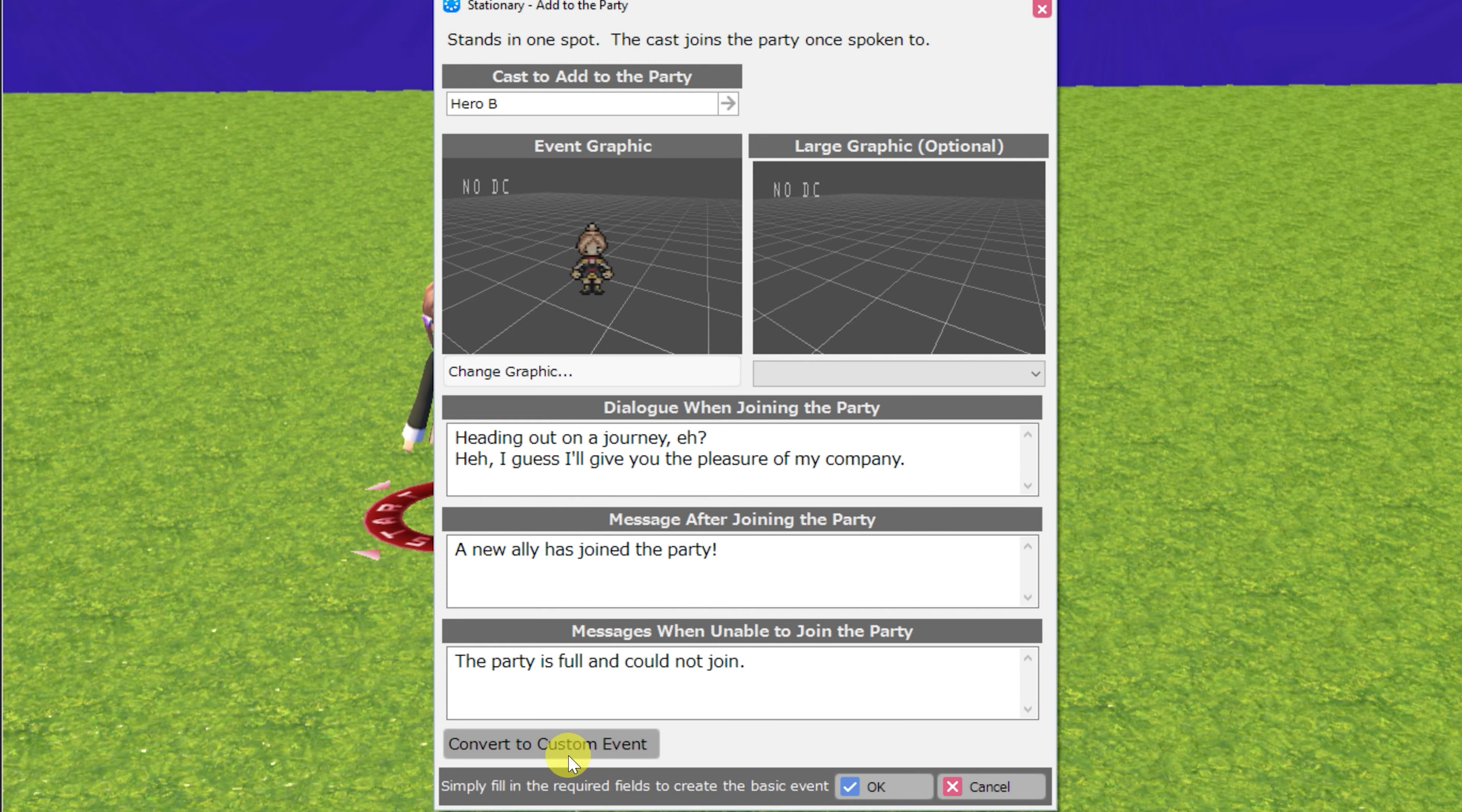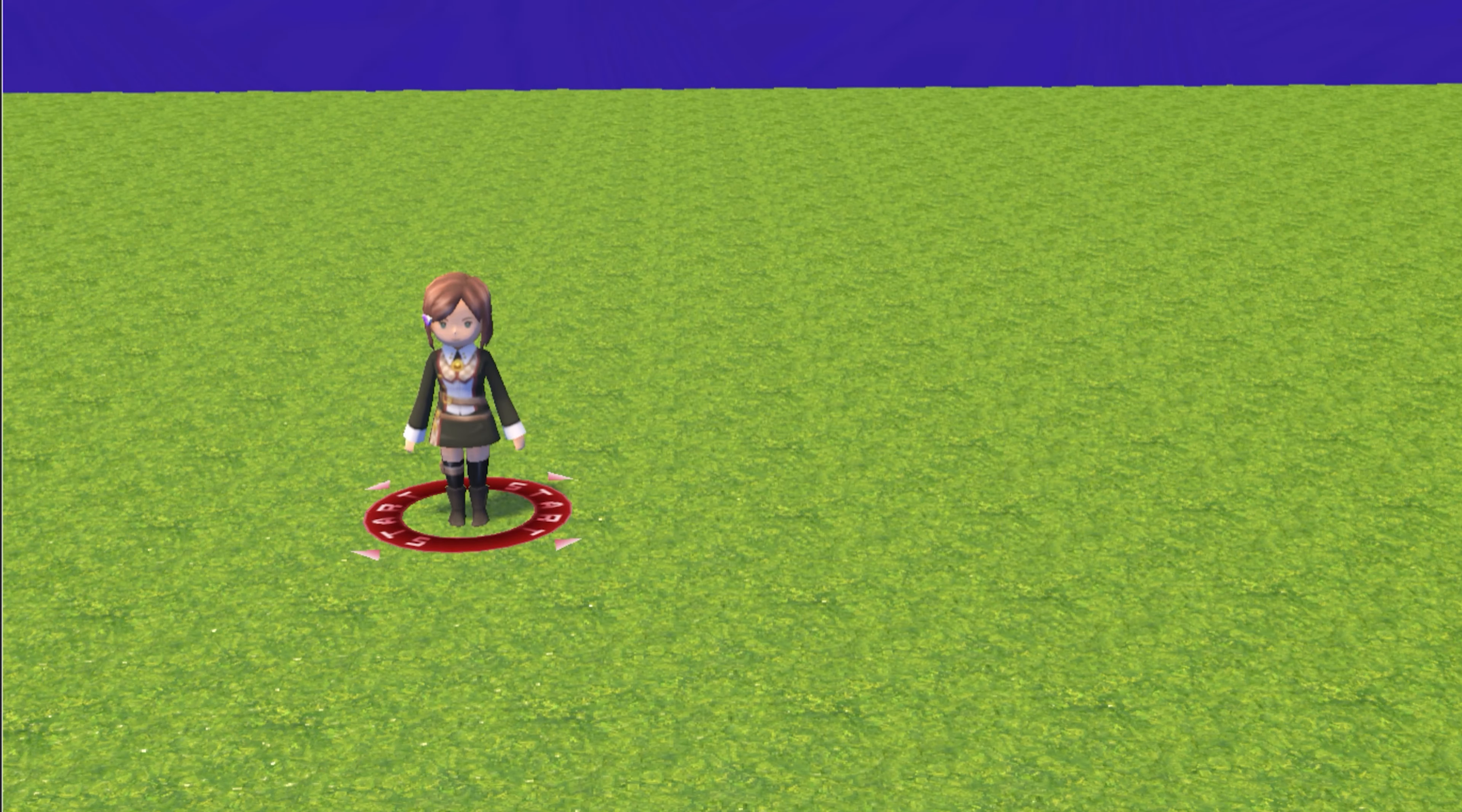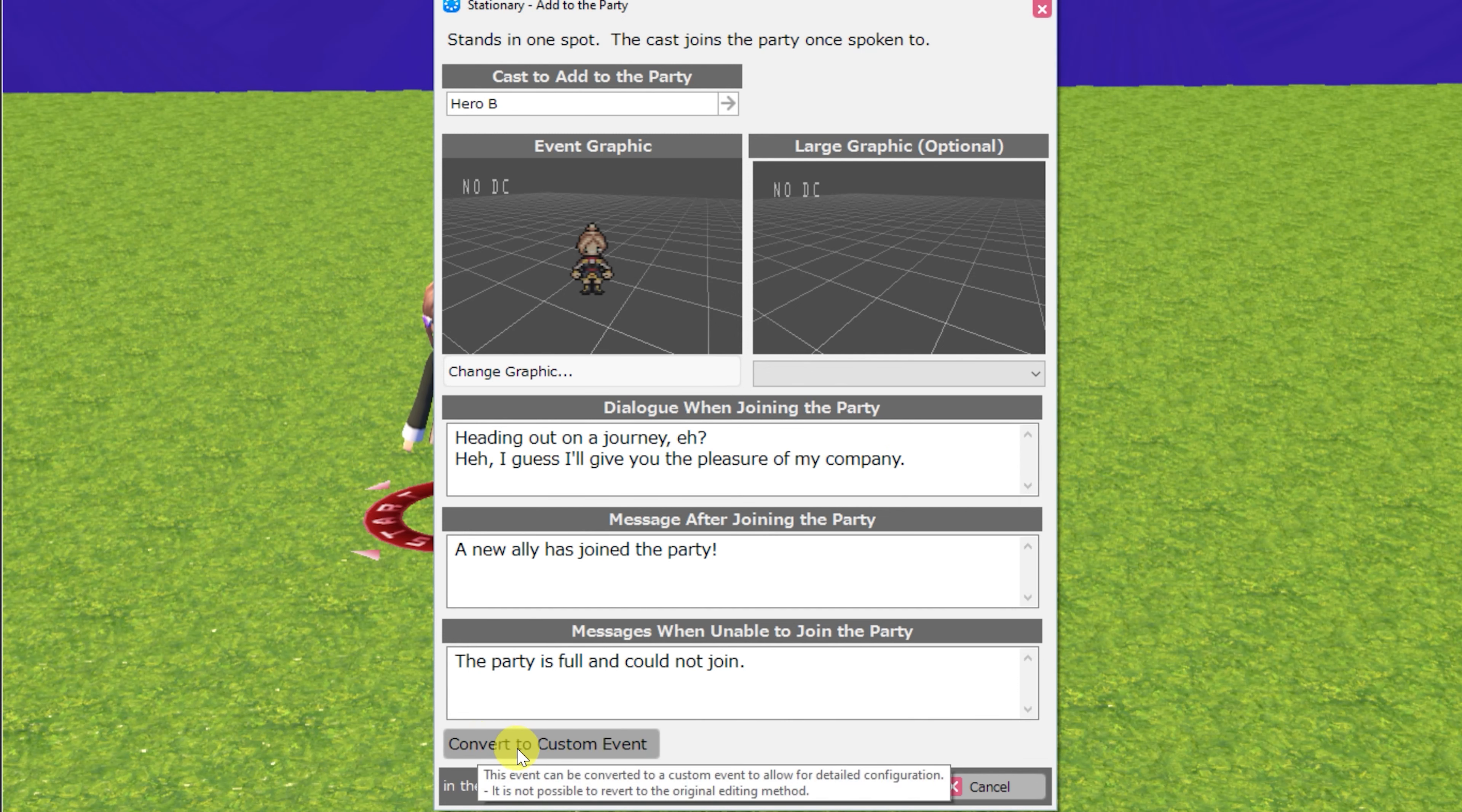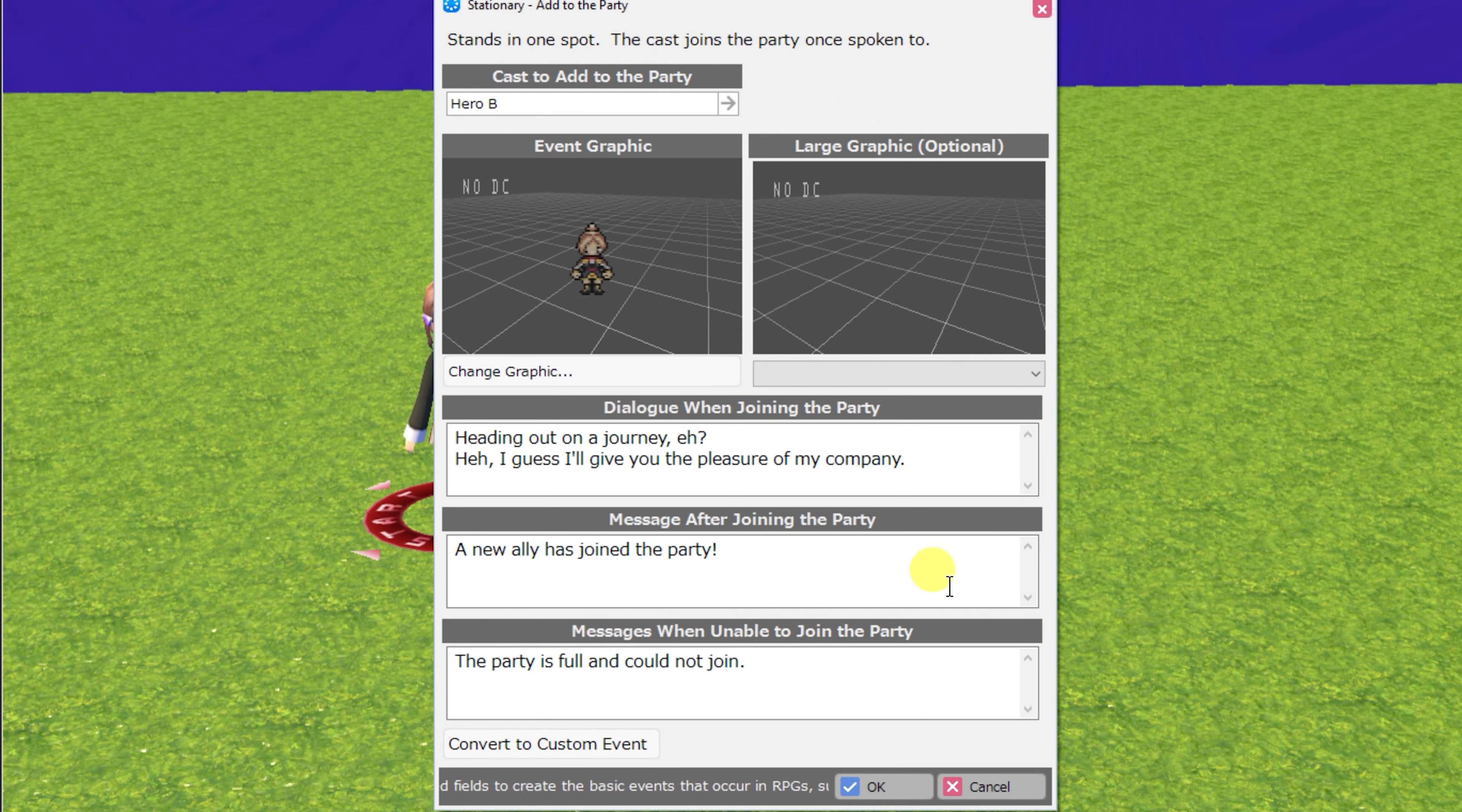Remember, if you do convert any of these events to a custom event, there's no going back. They will not revert to their former template selves, at least not that instance. You can always take another new event and plop it on the map to get back to this template screen for each event. Now, since all of the events can be converted to custom events, I won't be going over that feature again. You can simply know that it is available to use if you'd like to customize any of the following events.